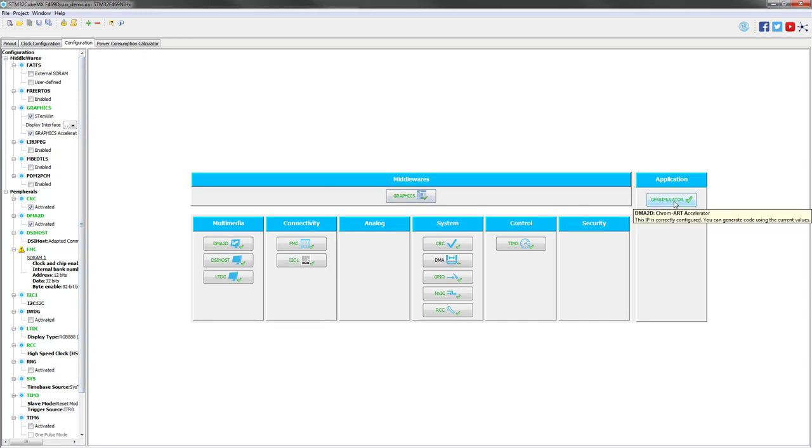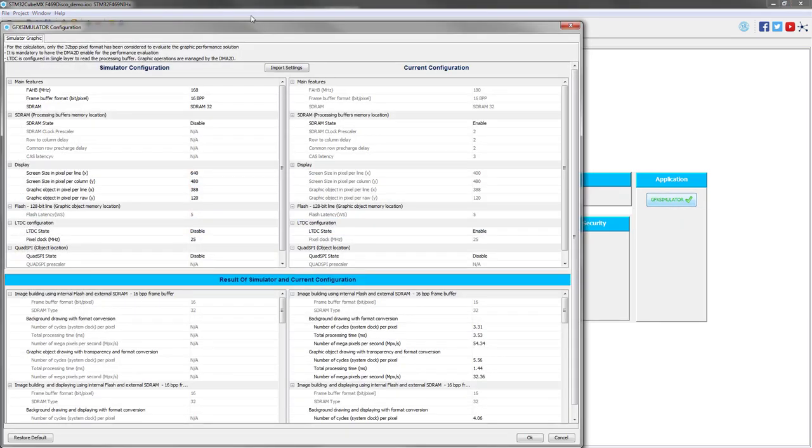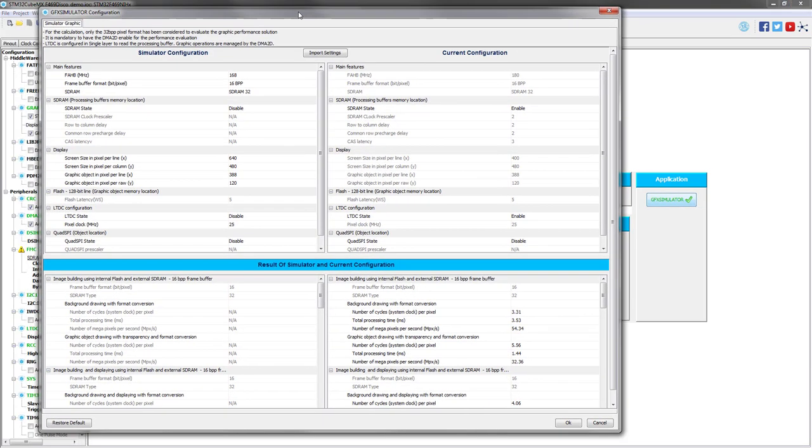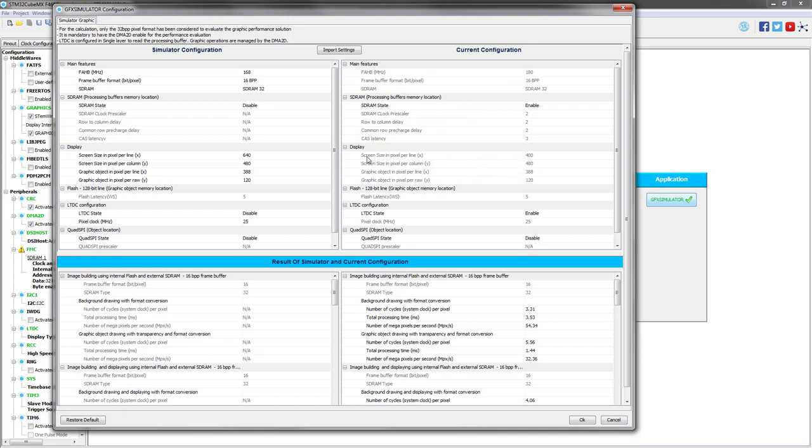Let's have a quick view on the graphics simulator. This graphics simulator gives a lot of information on the current configuration, of course, but on a simulated one also. This is the configuration that is set for this demonstration. Don't pay attention too much on the screen size because it's very specific to this display that we have to split the screen in two in order to avoid some artifacts.